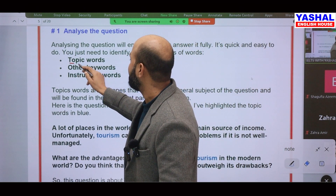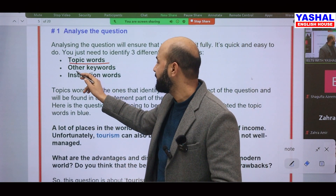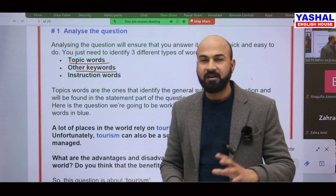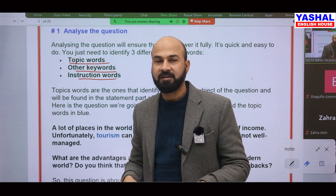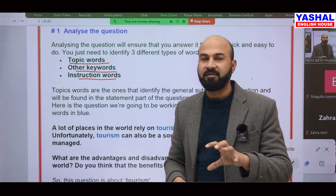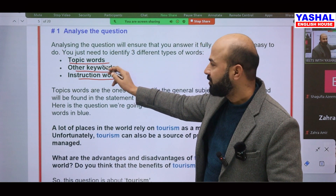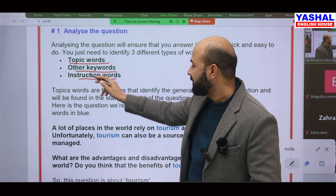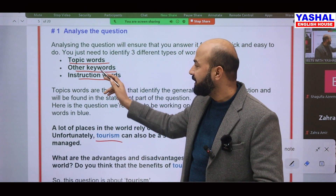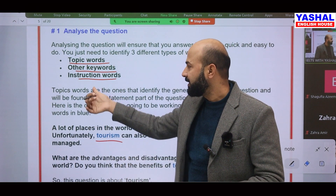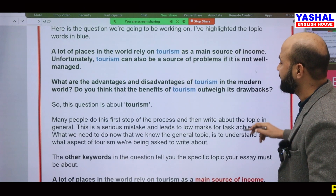During analysis, you have to find the topic word — for example, 'tourism.' Then find other keywords such as 'source of income' and 'source of problem.' And find the instruction words — 'do the advantages outweigh the disadvantages?' These three things are really important to analyze before starting your essay. The topic word is tourism, the keywords are source of income and source of problem, and the instruction words are 'do the advantages outweigh the disadvantages?'